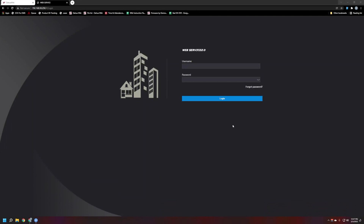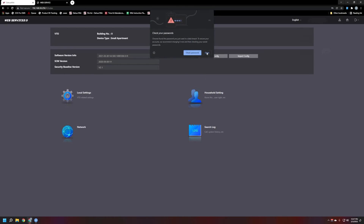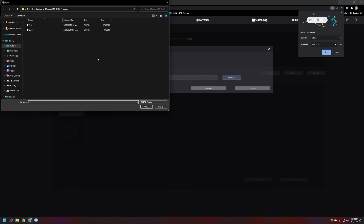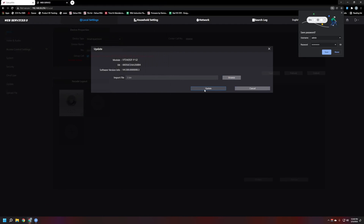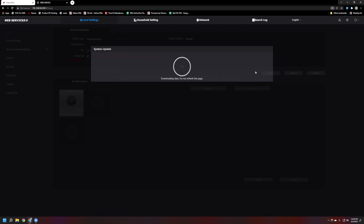The unit just rebooted. We're going to refresh the page and log in again because now we're going to flash the second firmware file. We'll go to the same spot — Local Settings, select the layout area, click the little arrow — and then browse for the second file. I'll wait for it to fully send the file over and finalize the installation, then pause and restart the video once it's done.